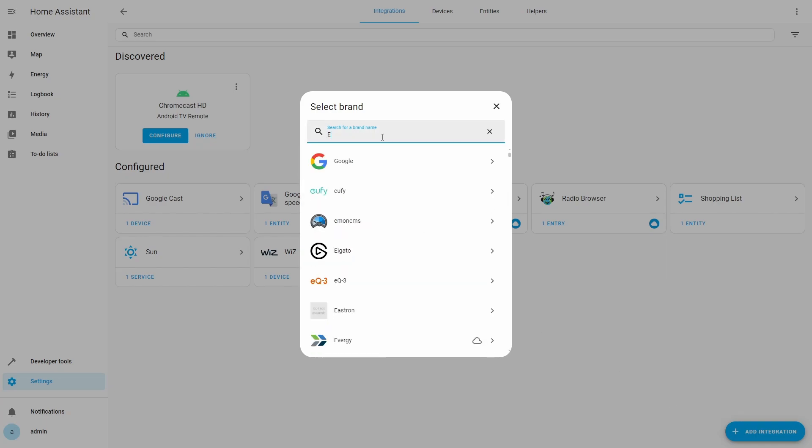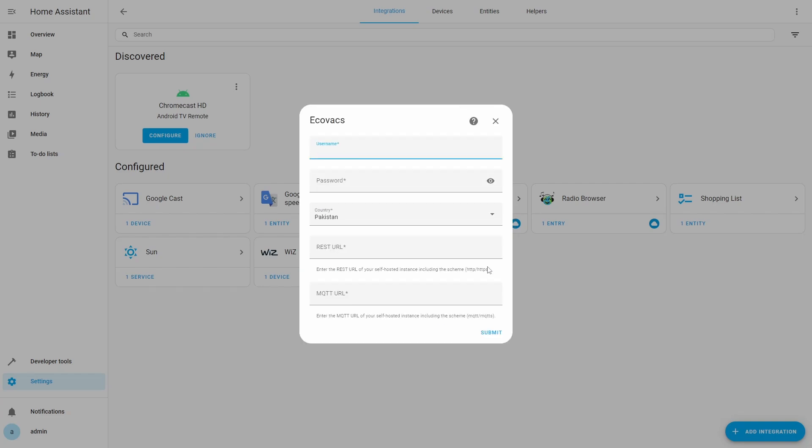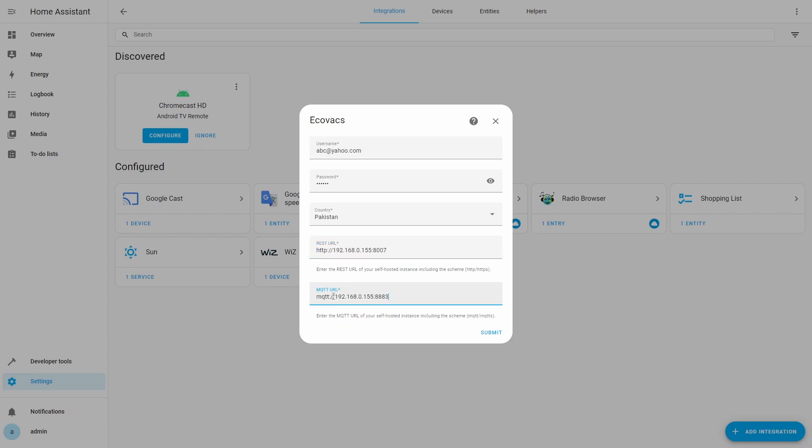And then type Ecovacs in the search field. Then we will select Ecovacs from the results to open the Ecovacs dialog. We will select self-hosted option from the mode drop-down and click Next. Now we will provide details of our Bumper instance. Our Bumper instance does not need authentication, so the username can have any valid email address and password can have any password. Country will be automatically set based on your Home Assistant configuration. Then you need to set the REST URL and the MQTT URL as seen here. The formats of these URLs are given in description. After providing details we will click Submit button.